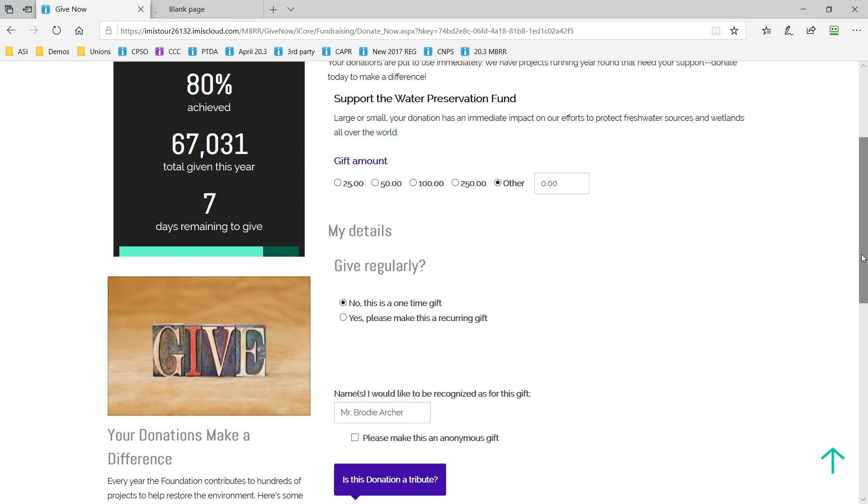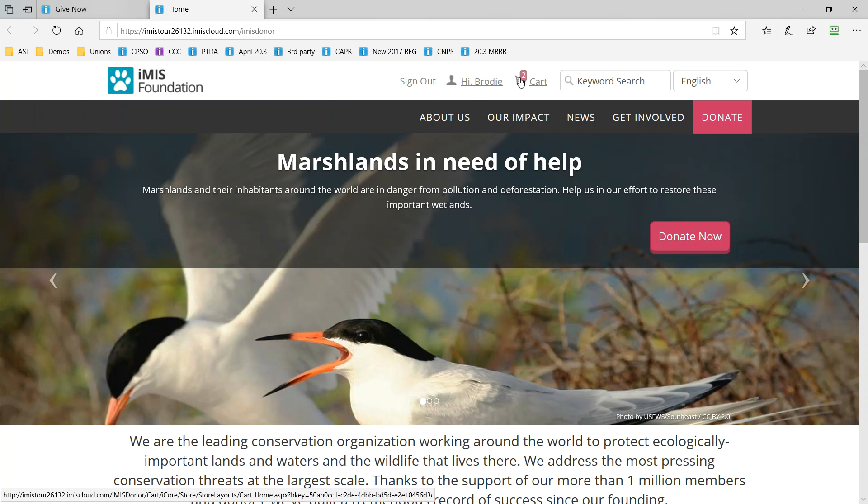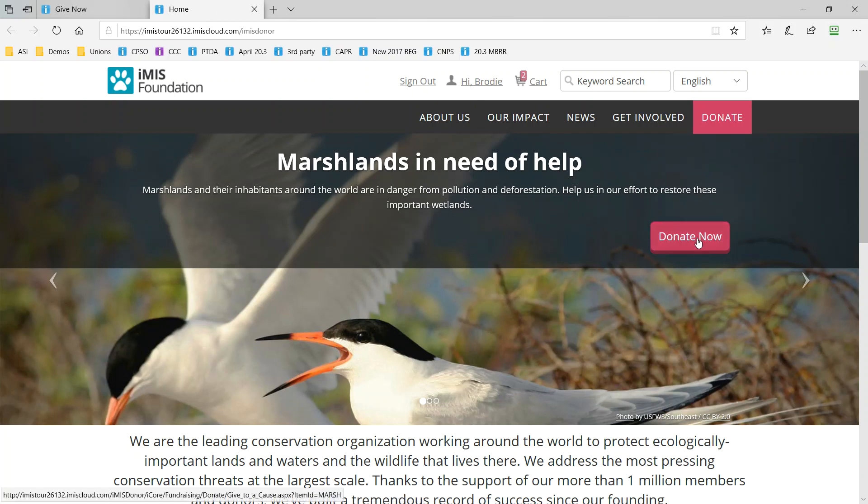Just like other websites your foundation can create a compelling dedicated giving website to just focus on philanthropic efforts. Notice that Brody is still logged in with the active shopping cart as well. This site is focused on donations and offers yet another perspective and way of engaging your constituents.